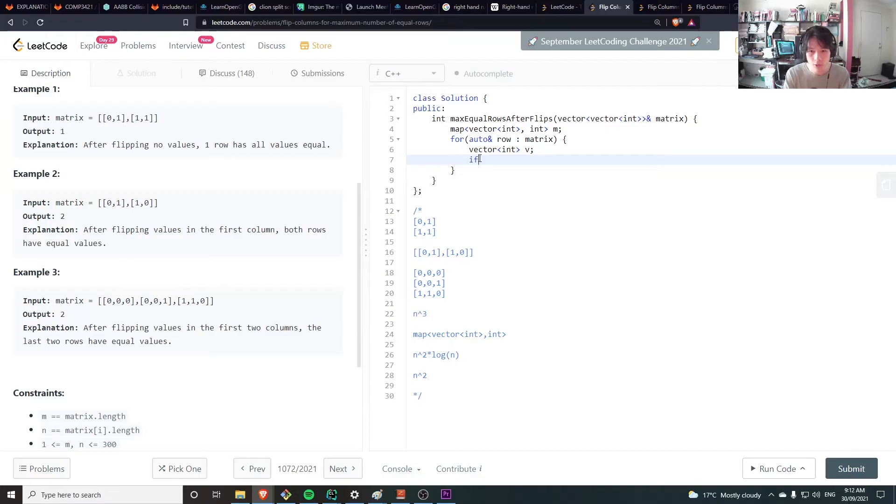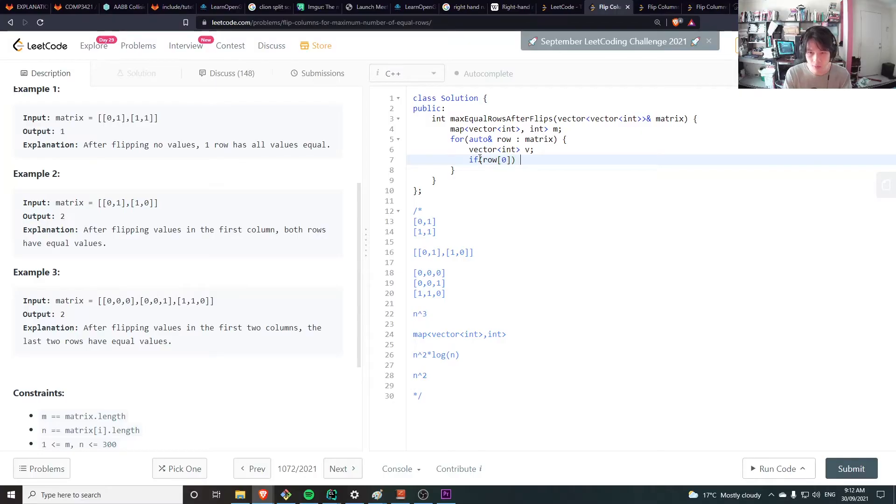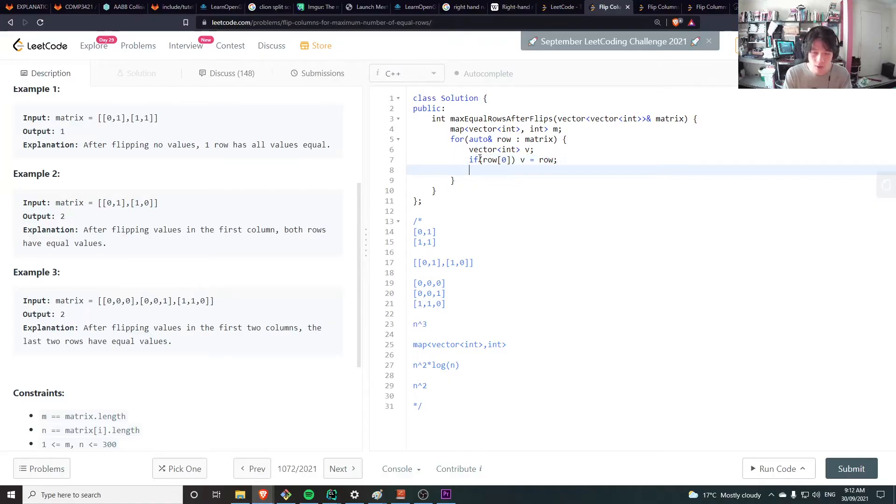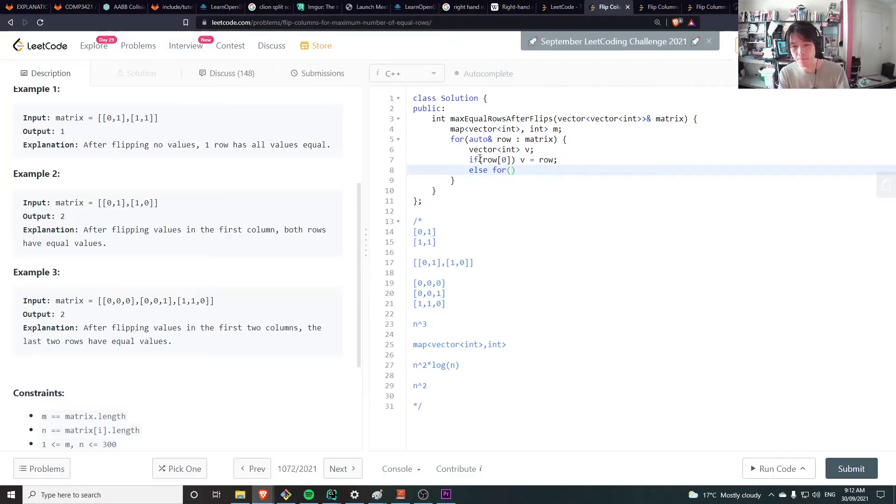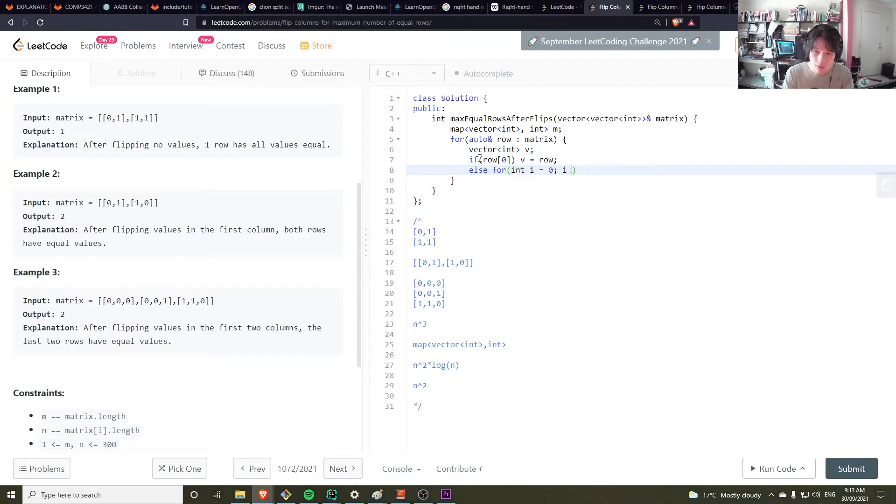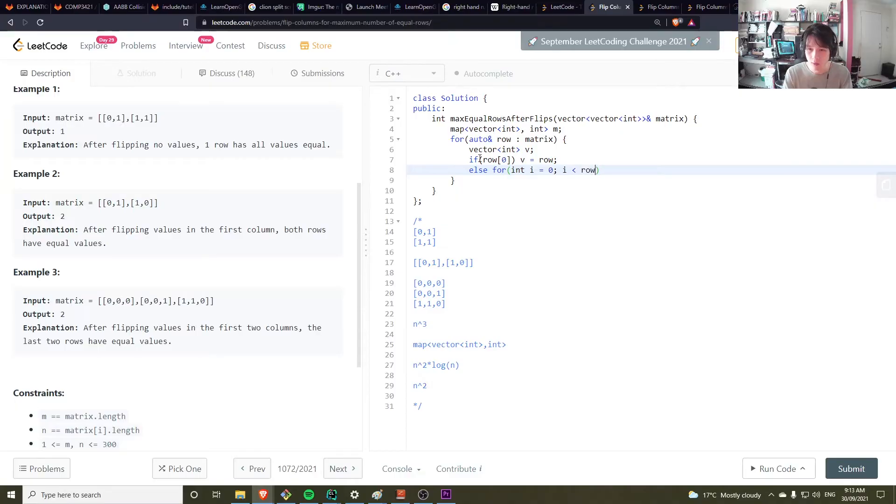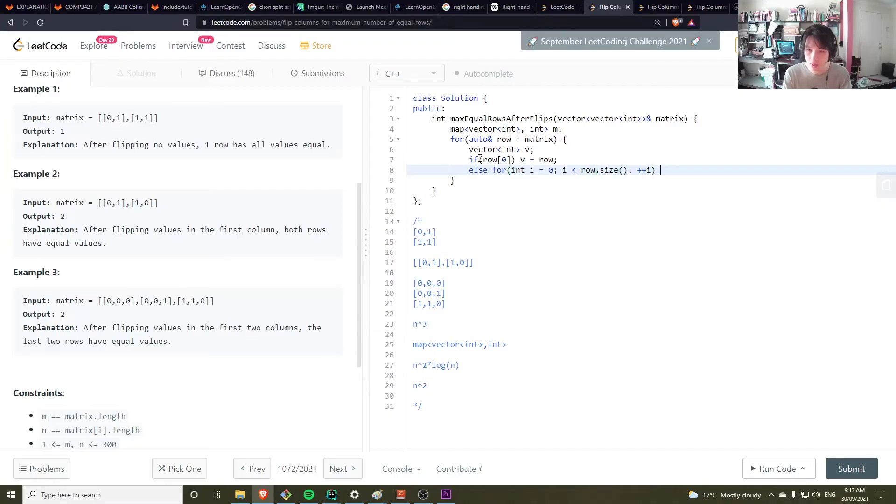So if row is zero, then make v equal to row. In fact, it might be more efficient. Okay, we'll do that later. Else for i is equal to zero, let's do i less than, should be row dot size, plus plus i.